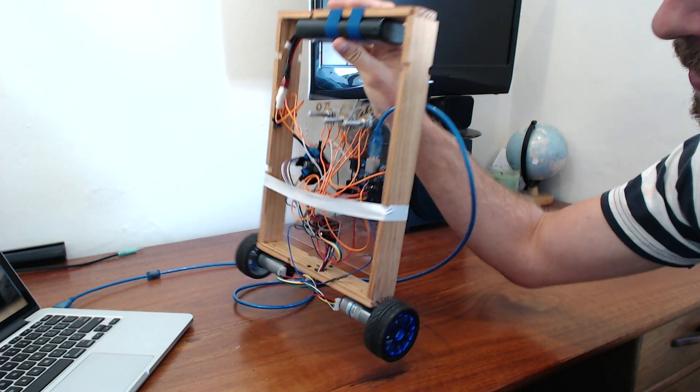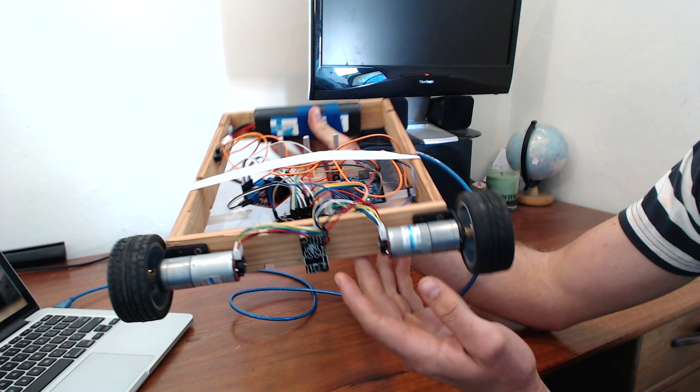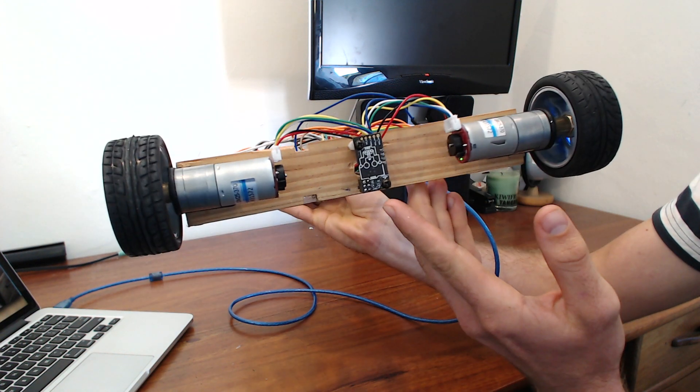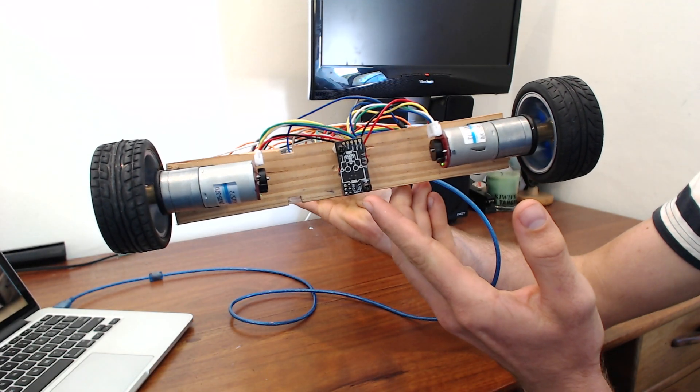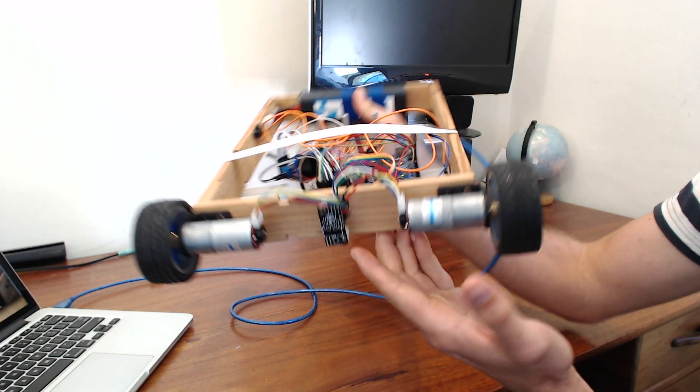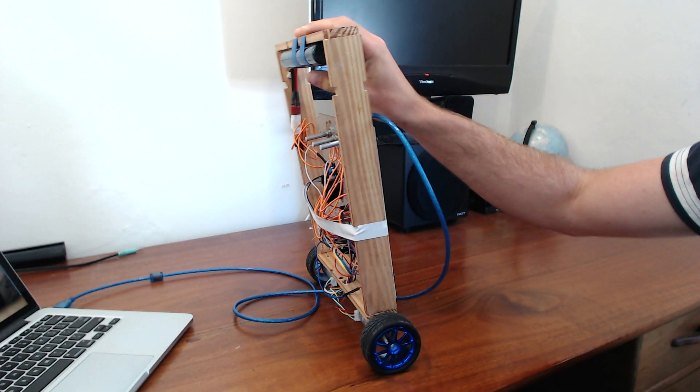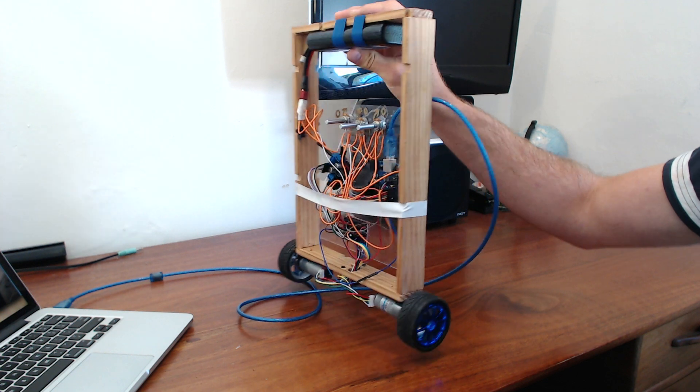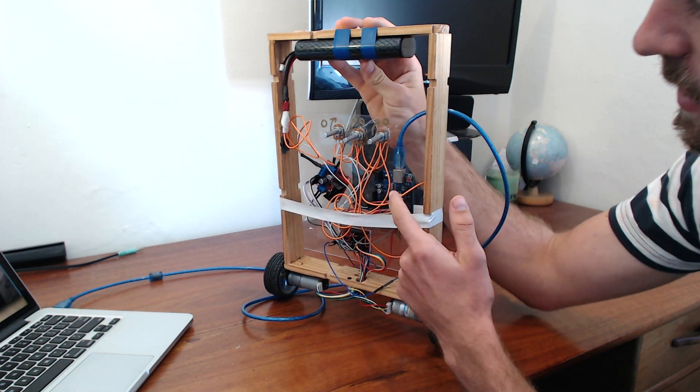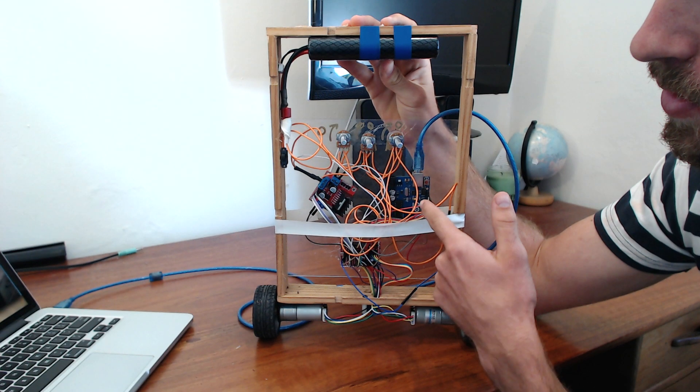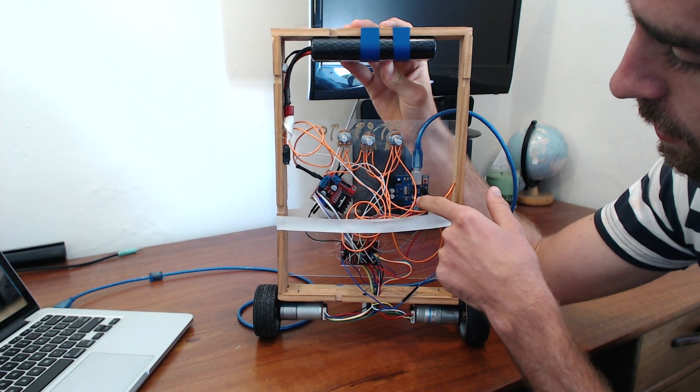So the way this one works, on the bottom here you've got an IMU which measures the angle of the robot and sends the data to an Arduino Uno.